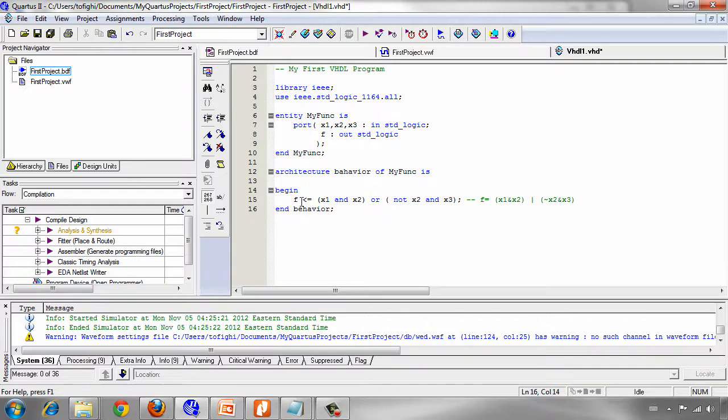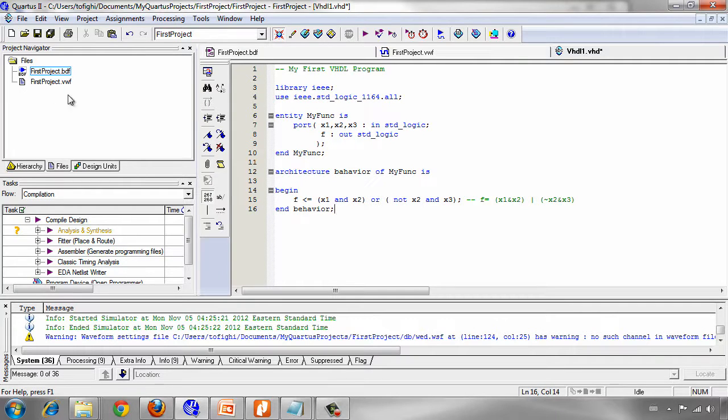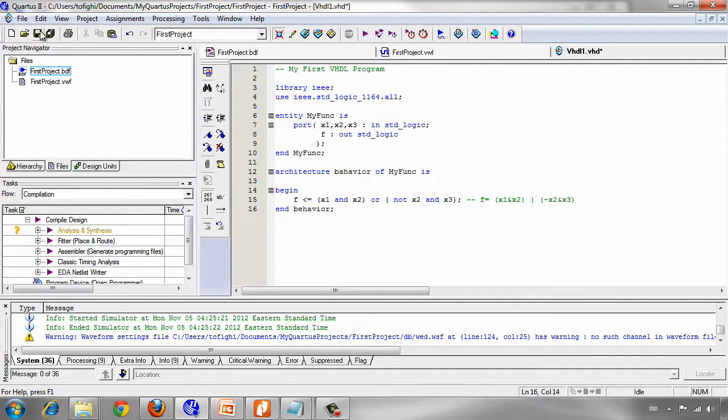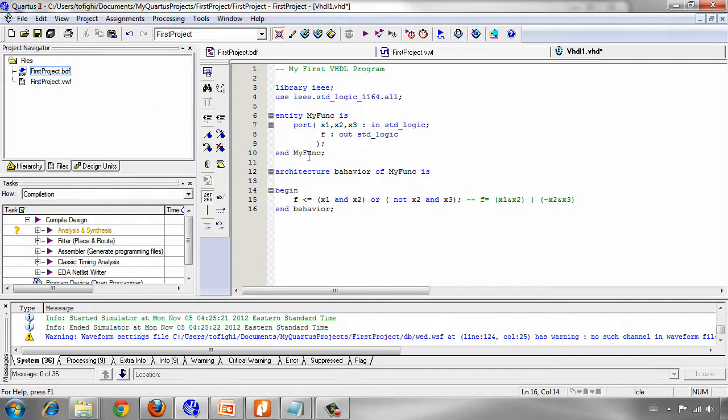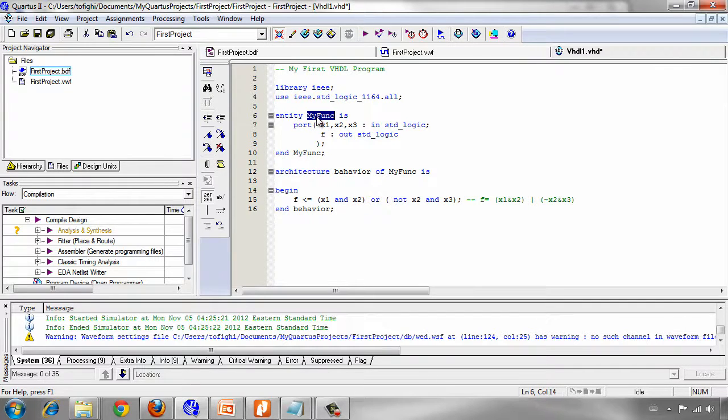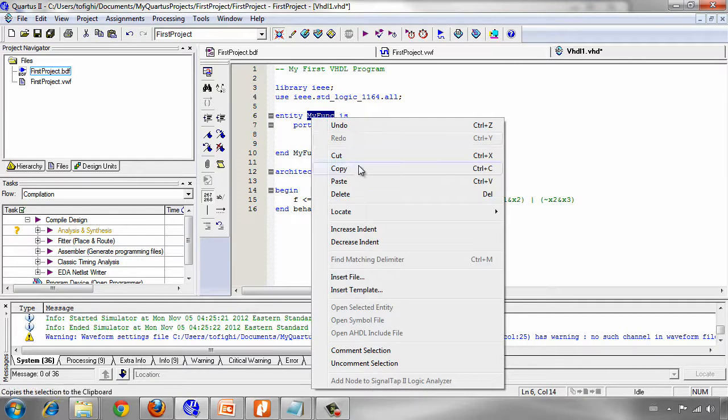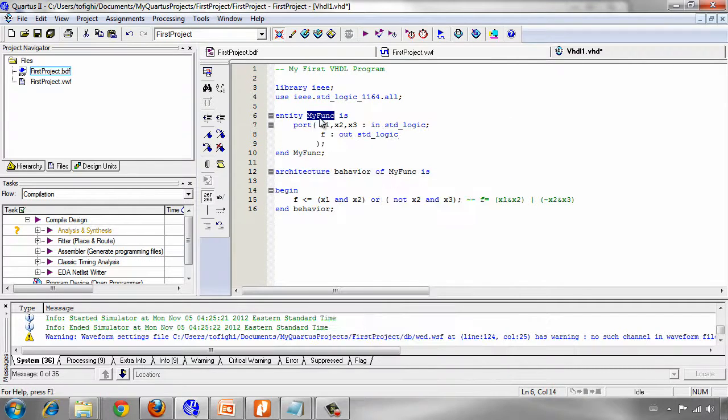The program is now completely done. We can compile the program to see the results but first we should save our VHDL file. An important fact, an important note, is that the name of VHDL file must be the name of entity. If you don't use this name as your VHDL file name you will have problems.